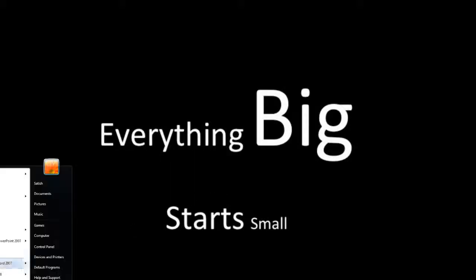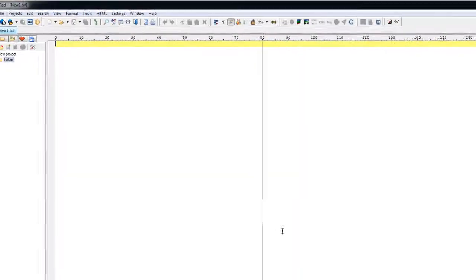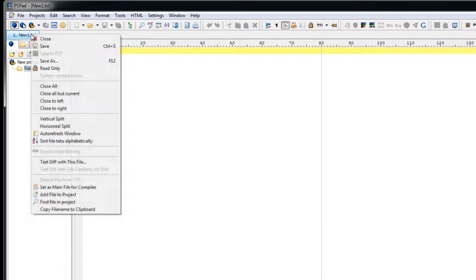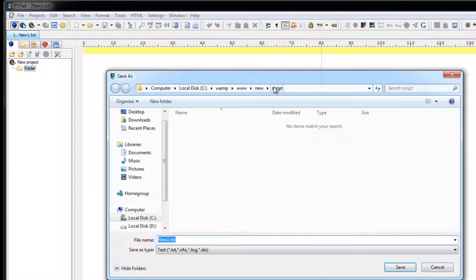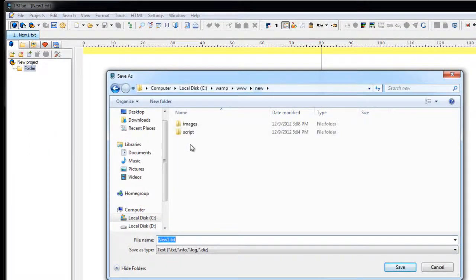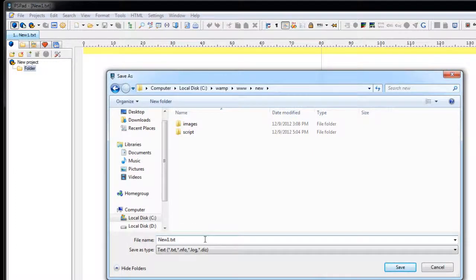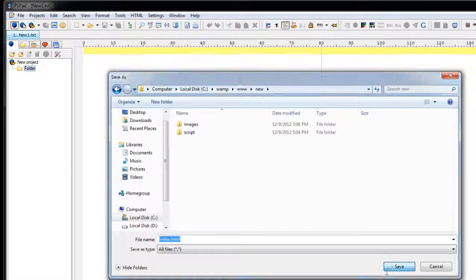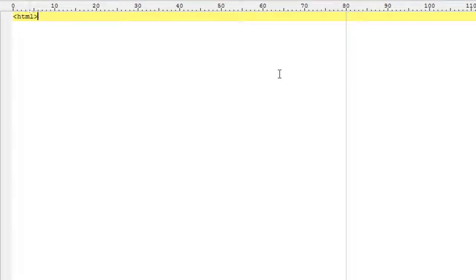Today we shall see descendant selectors in jQuery. I'll take a simple HTML document and show you how this descendant selector works. Actually this descendant selector will be used for some quite complicated HTML documents but I don't want to take complicated HTML structure here because I don't want to confuse you.